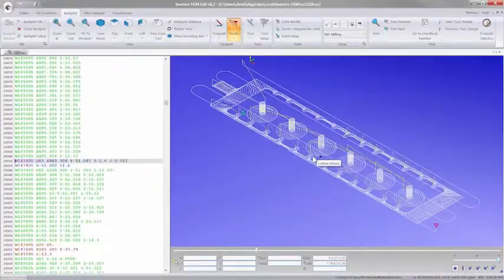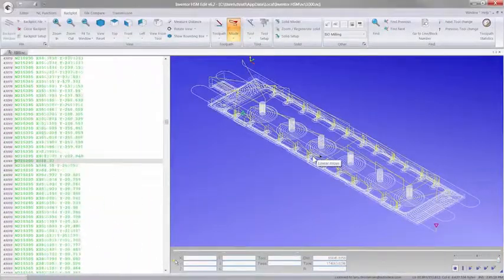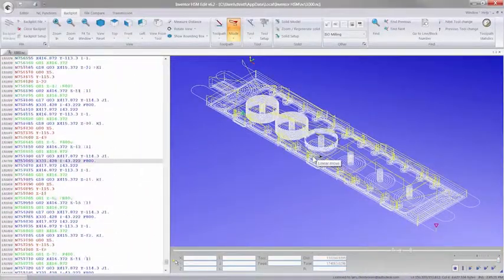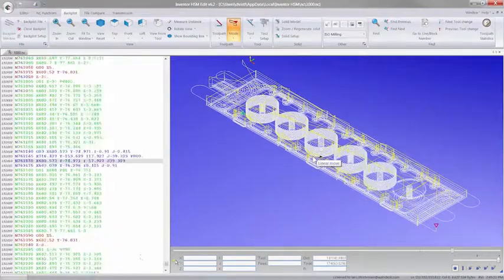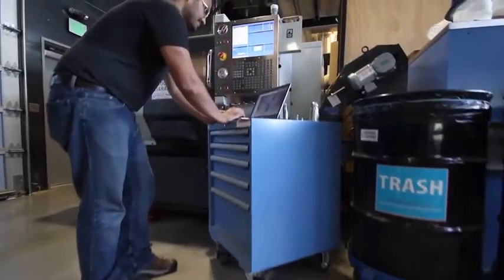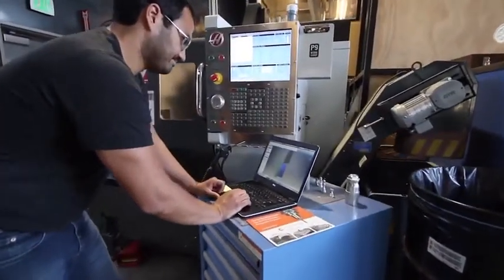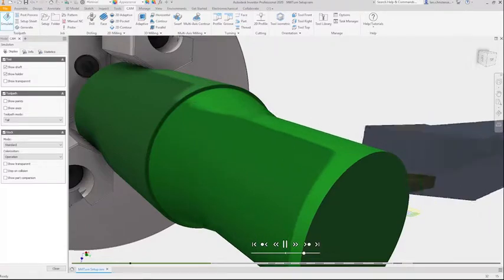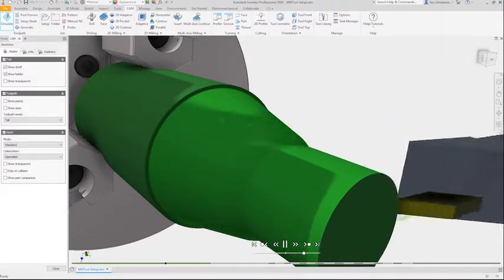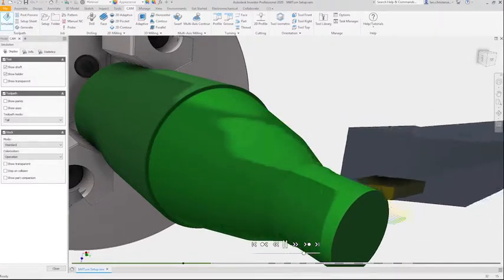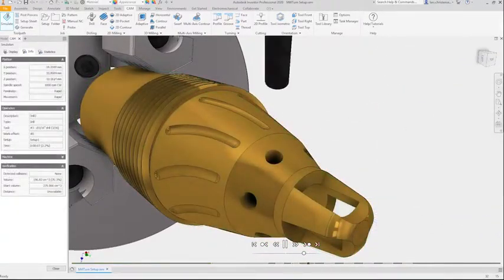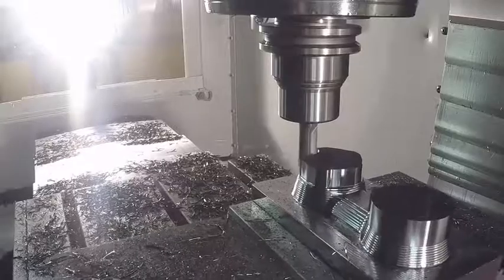With complete post-processors already available for most machines and new ones always being created, you are able to machine parts right from the box. Also, leverage built-in collision detection and simulation tools to give you the confidence to run unattended.